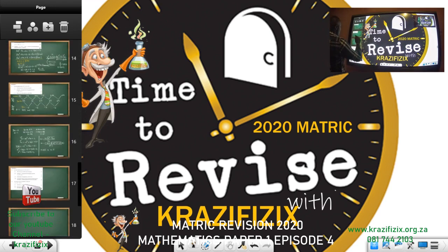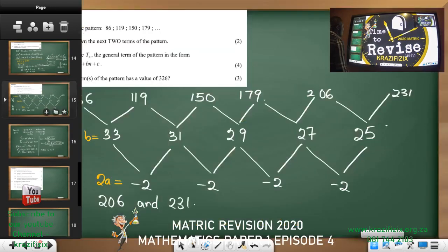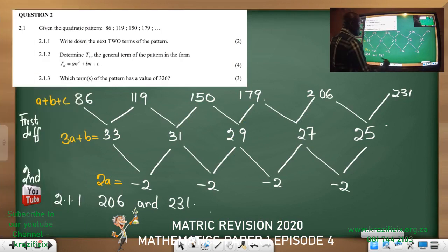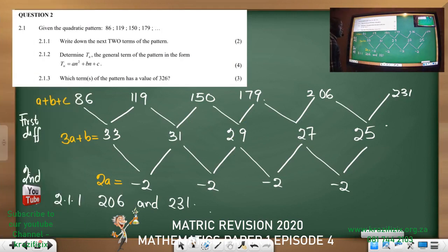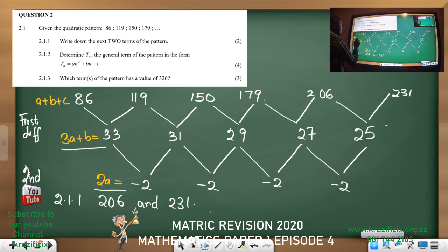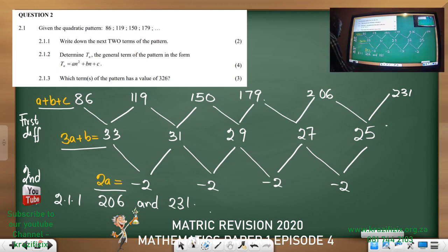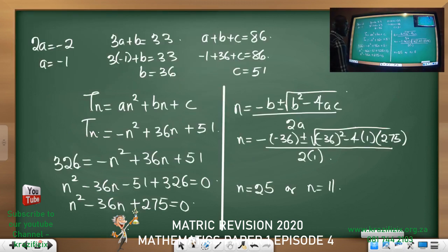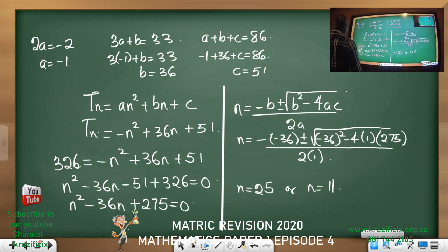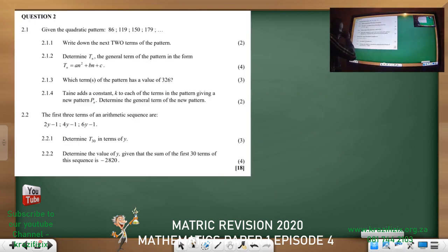The last question we did on number patterns had to do with understanding what your quadratic is, emphasizing the important point. We said n equals either 25 or 11. Alright, let's look at the next question.